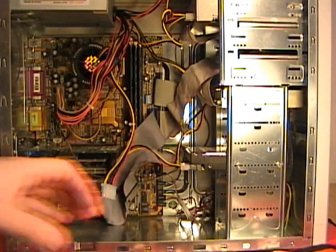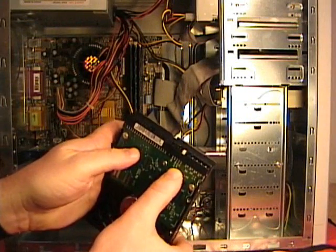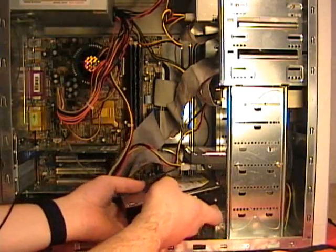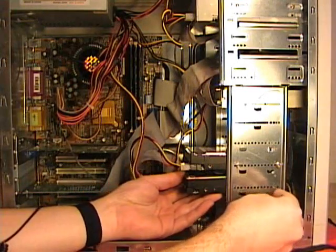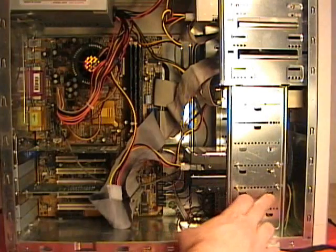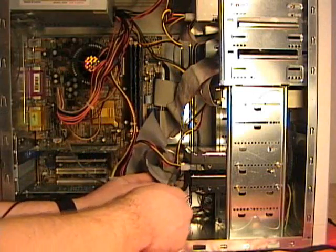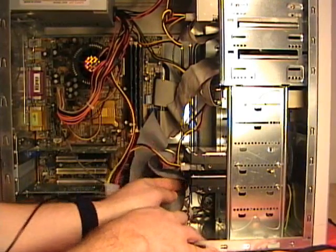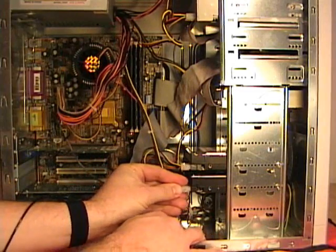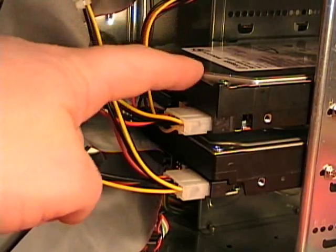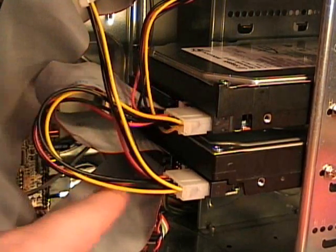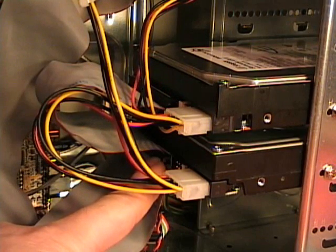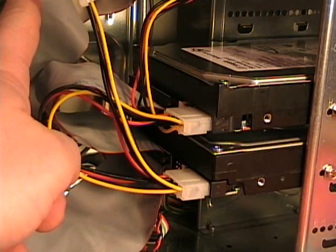Now I can install our slave device. This is our slave device. We've got the jumper settings set as slave, so I can carefully slide this into the computer case. And then fasten the case screws. The hard drive screws are fastened. Now I can connect the secondary connector to our slave device. This one also has power, and this cable is connected to our primary controller.